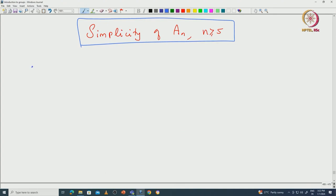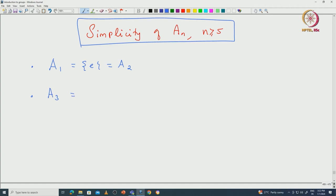A₁ is going to be trivial and similarly A₂ is also trivial. If you go to A₃, which is inside S₃, that is going to be isomorphic to ℤ/3ℤ. This is also a simple group.